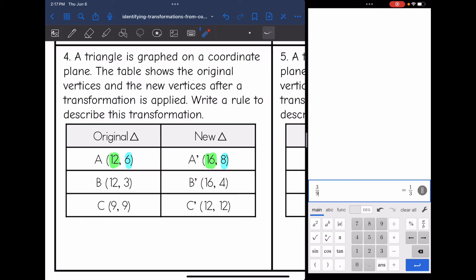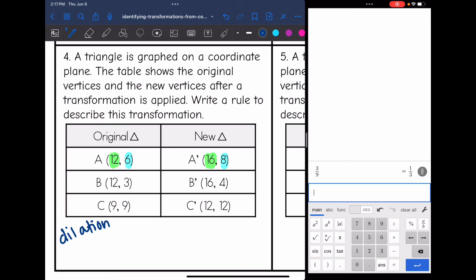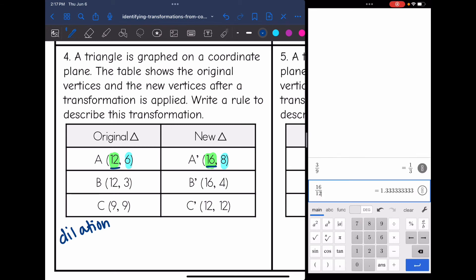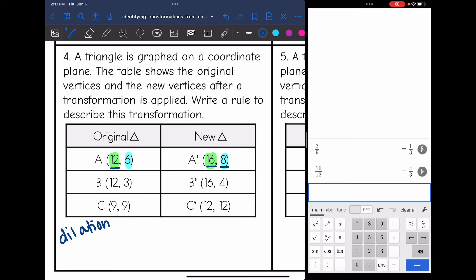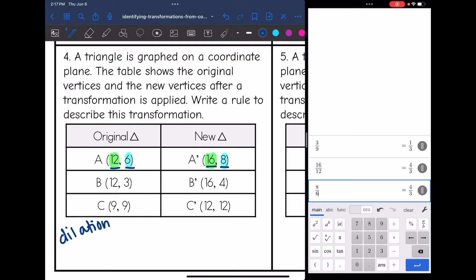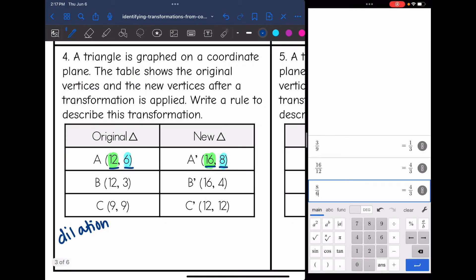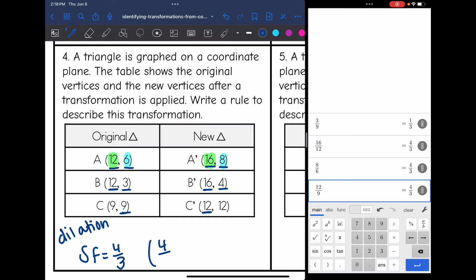I don't see any signs changing, so it's not a reflection or rotation. That means this is a dilation. I'll verify by checking the scale factor with new over original: 16 divided by 12 gives 4/3, and 8 divided by 6 also gives 4/3. Checking the next set: 16 divided by 12 is 4/3, and 4 divided by 3 is 4/3. The last set: 12 divided by 9 is also 4/3. So the scale factor is 4/3 and the rule is (4/3 x, 4/3 y).